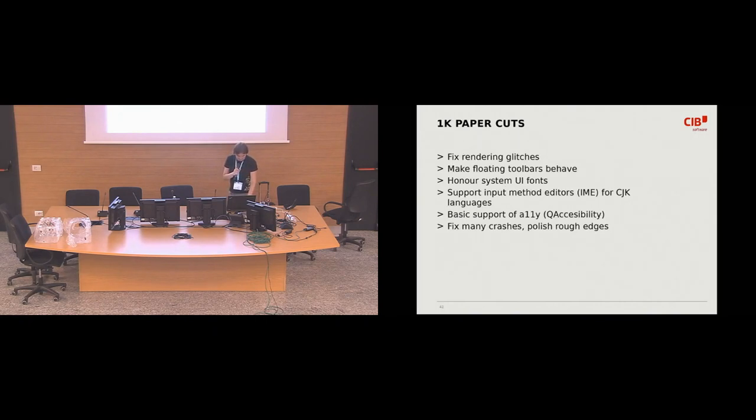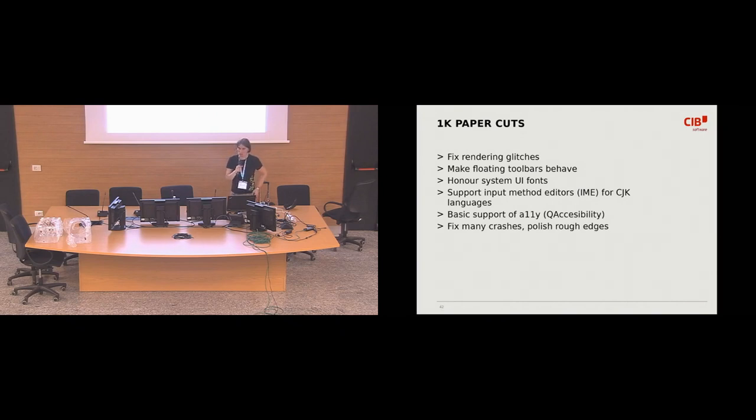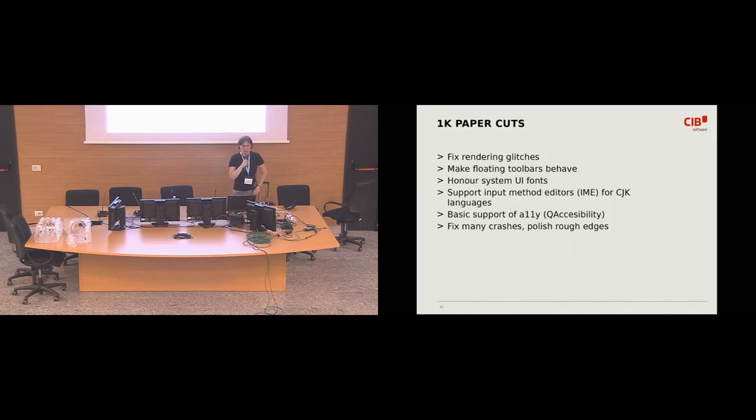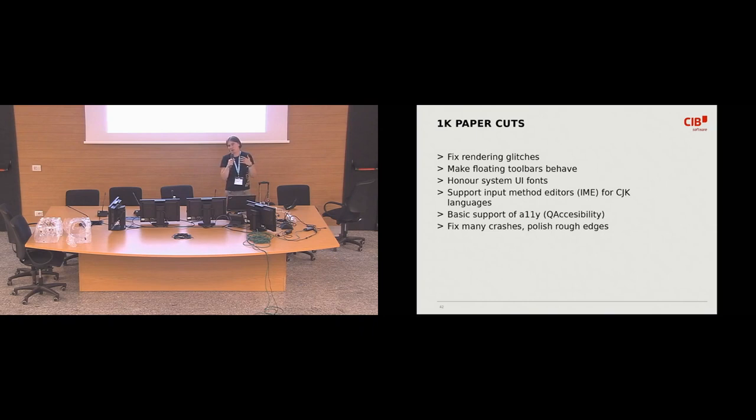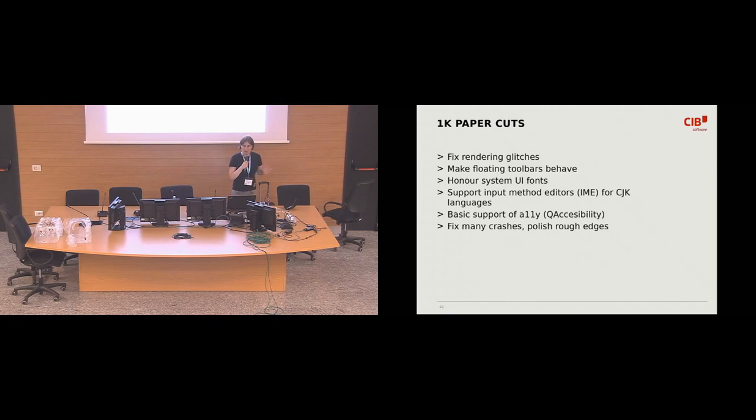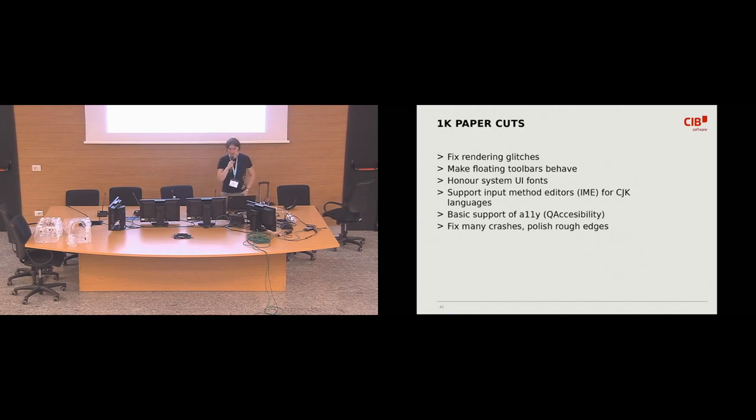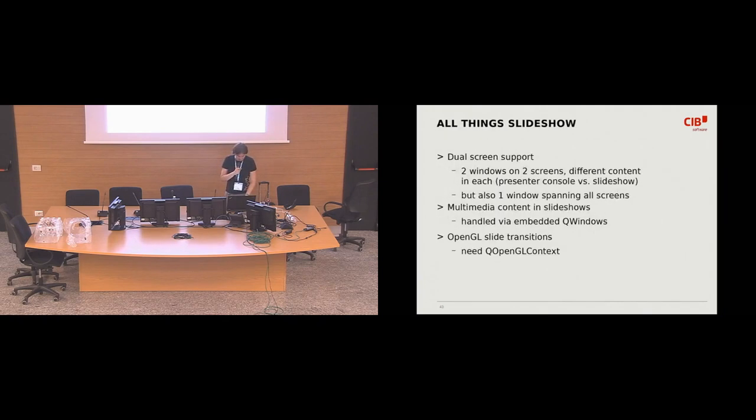Yes, and then there was like 10,000 paper cuts, lots of rendering glitches, bad access to system fonts, users that don't type with the Latin scripts, like Chinese, Japanese, Korean, need support for input methods. Of course, it would be nice to have the interface accessible. And it is. Yes, at the end of the day, there was the slide show.